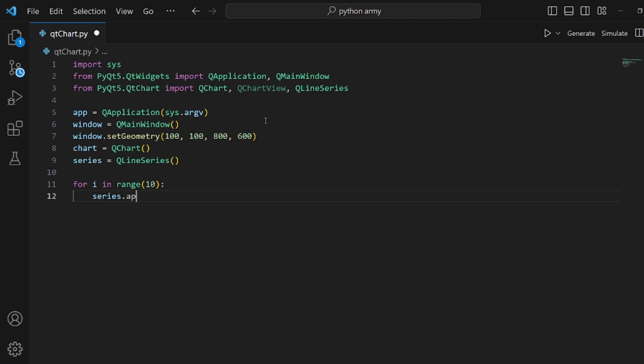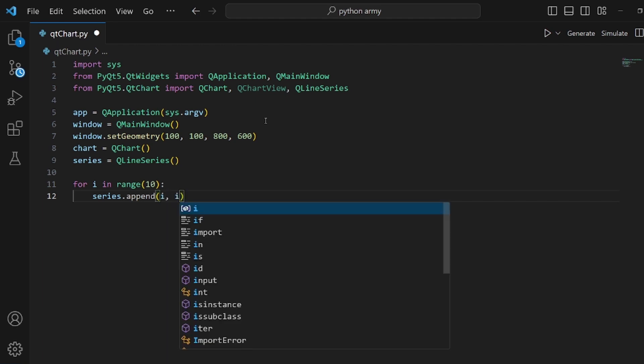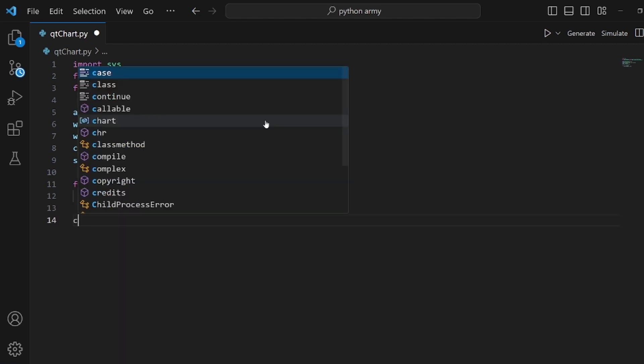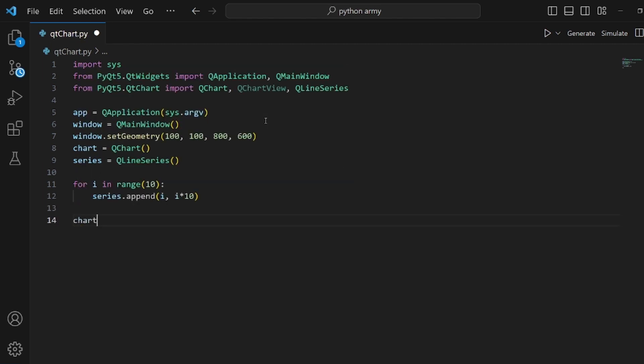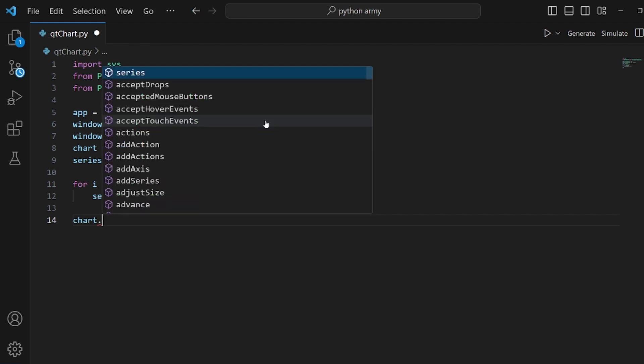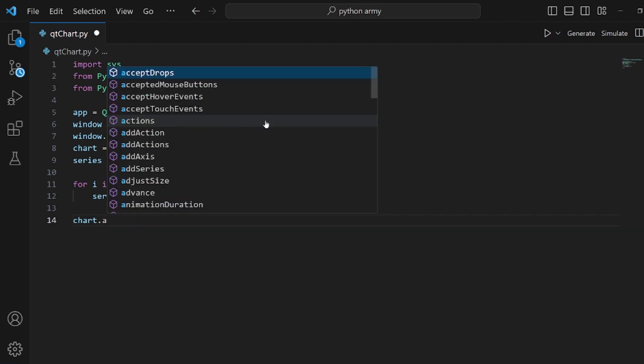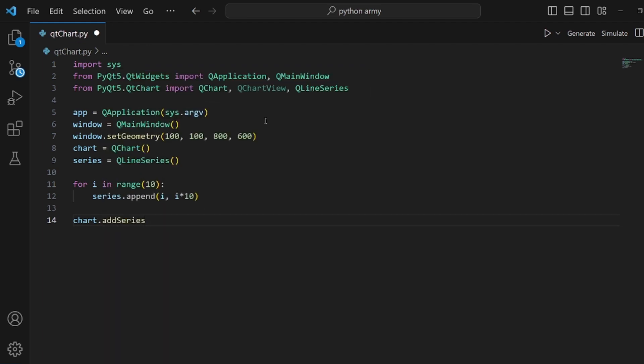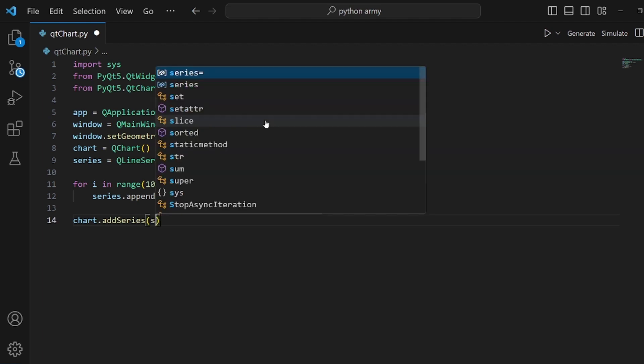Inside this for loop, each time we append something to our line series, which is i and i multiplied by 10. Then our chart should be added to the series. We also should pass our line series that we just defined.